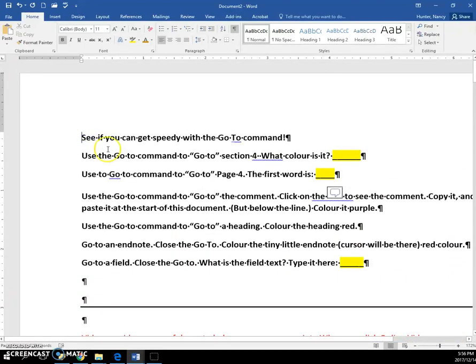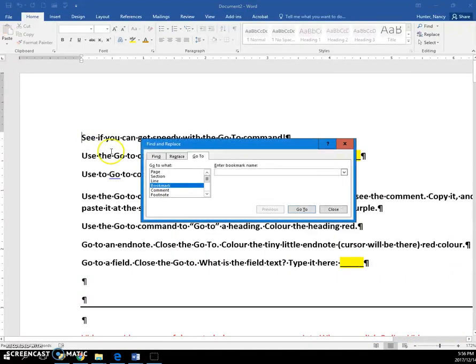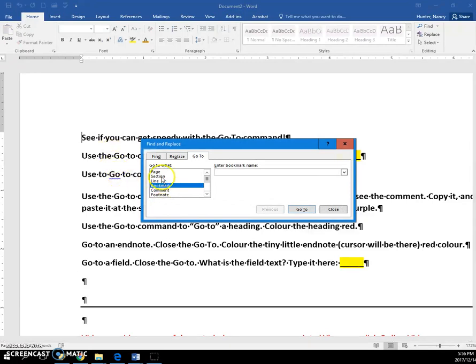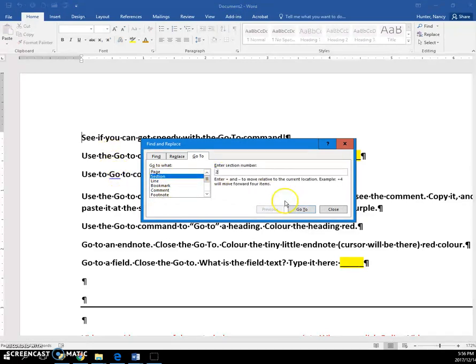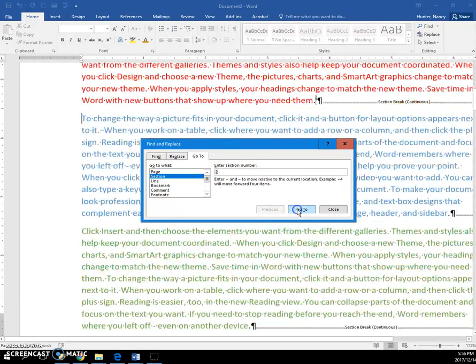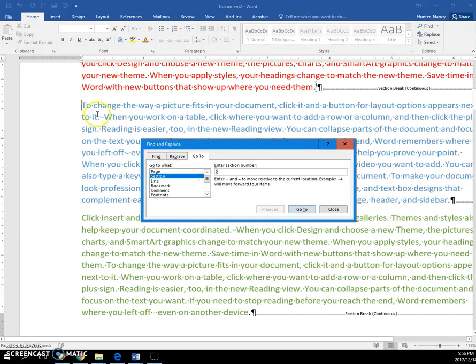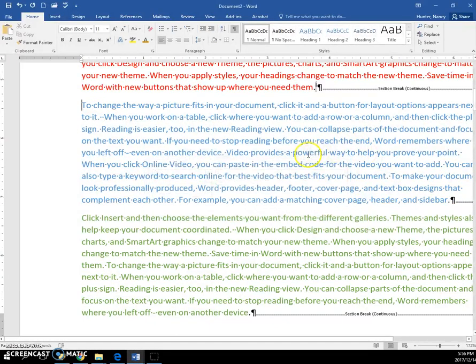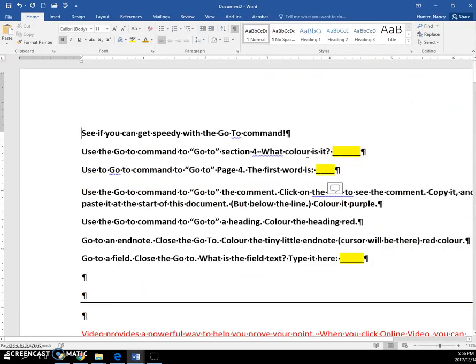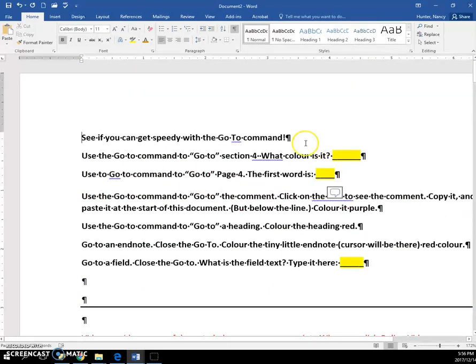I'm going to just zoom in right here, Ctrl+G, ask it to go to section 2 and Go To. And you can see it brings me right to the blue paragraph. I'm going to hit Ctrl+Home to go back.